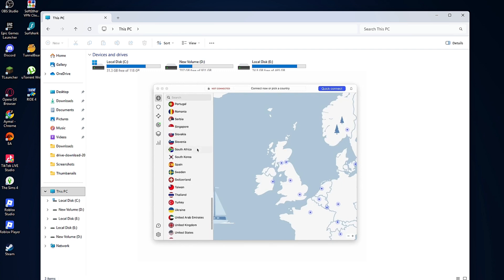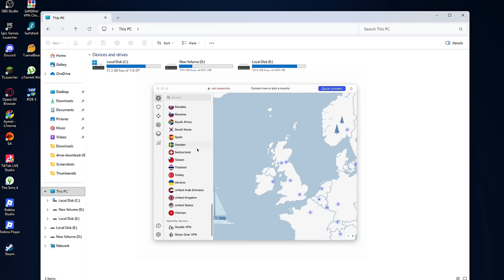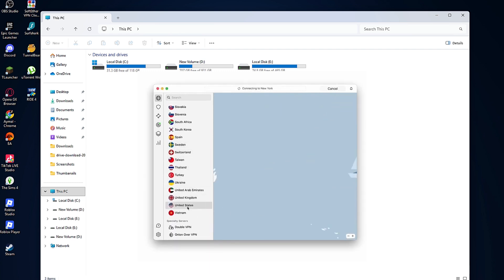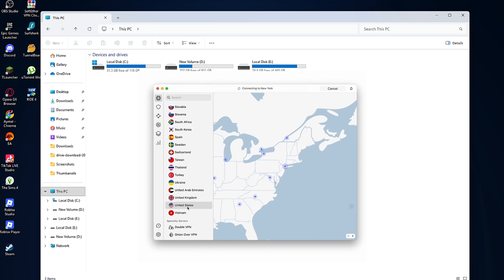First, open NordVPN on your computer or mobile device. Log in and connect to the VPN server you want to use. Wait a few seconds until it shows that the VPN connection is active.